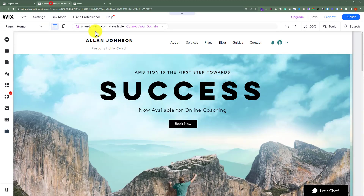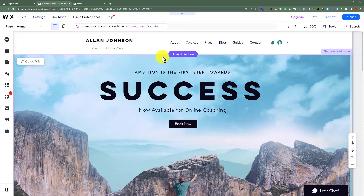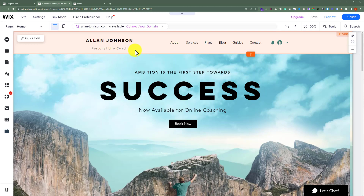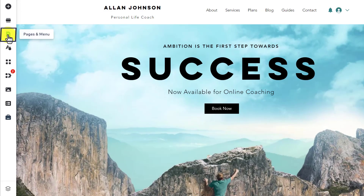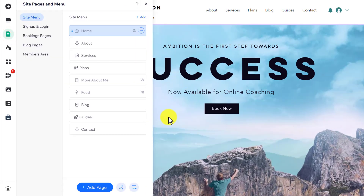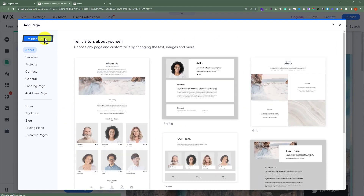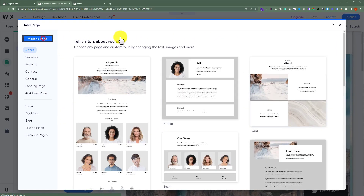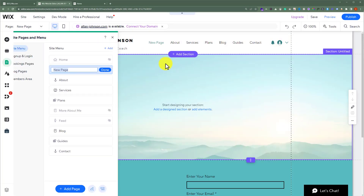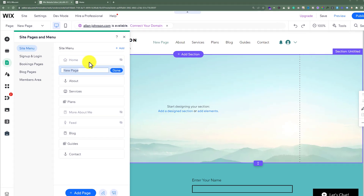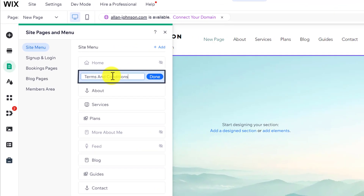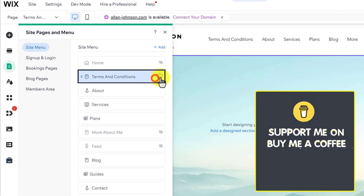To do this, we are going to open our Wix website editor. First, we are going to add a page for Terms and Conditions. From the left menu, click on Pages and Menu, then click on Add Page and select Blank Page. We'll give it the name Terms and Conditions.